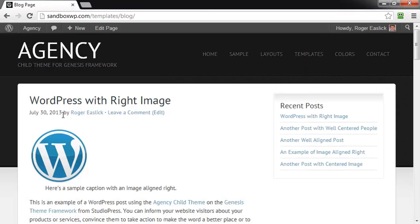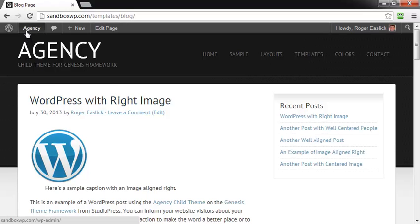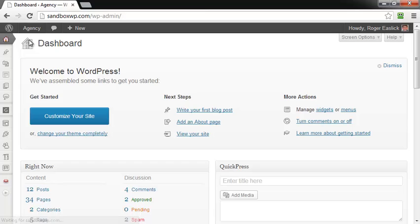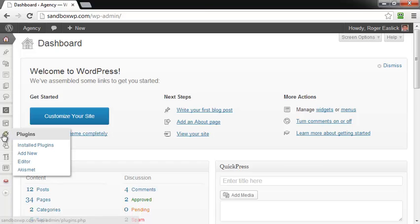So the second way to do this is to use a plugin called Simple Edits. To do that, we're going to go back up to the dashboard once again, we're going to go down to the Plugins and click on Add New.